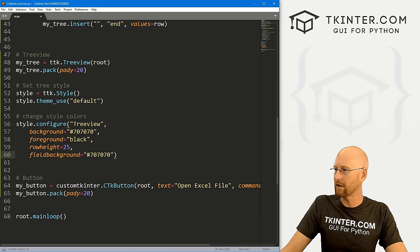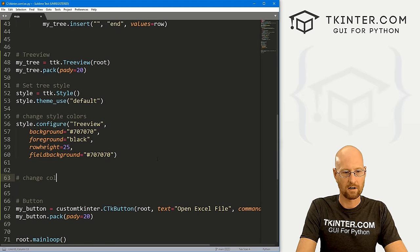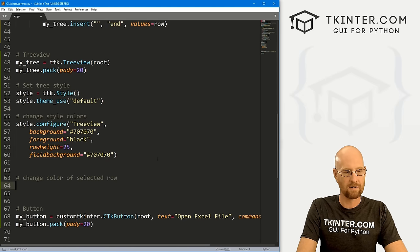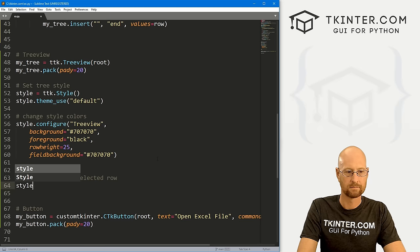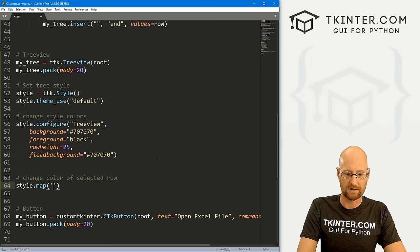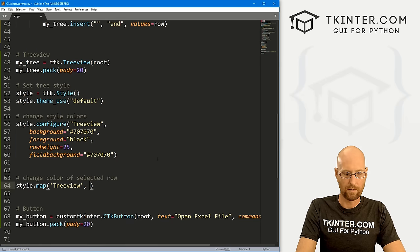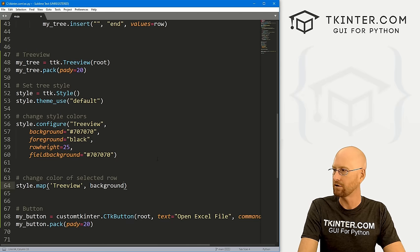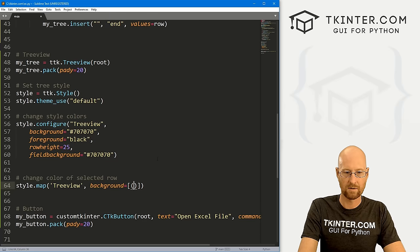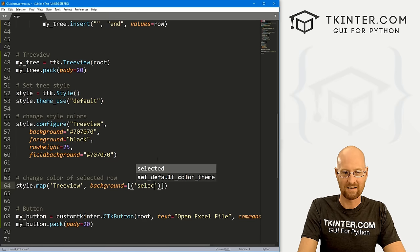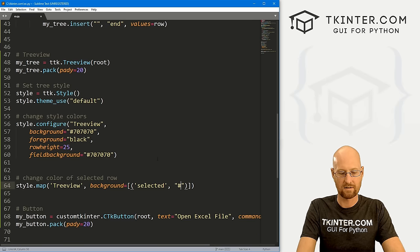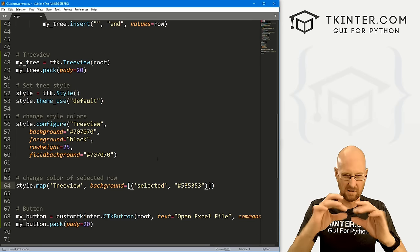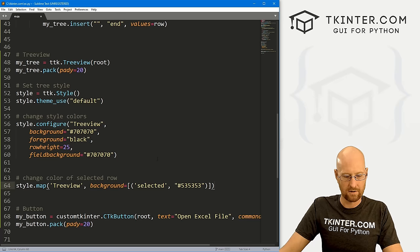We also want to change the color of selected rows. Use style.map('Treeview', background=[('selected', '#535353')]). This is a list with a tuple inside — when a row is selected it turns to that darker gray color. Save and run, open dog data — looking good, clicking a row changes color, and the field background matches.